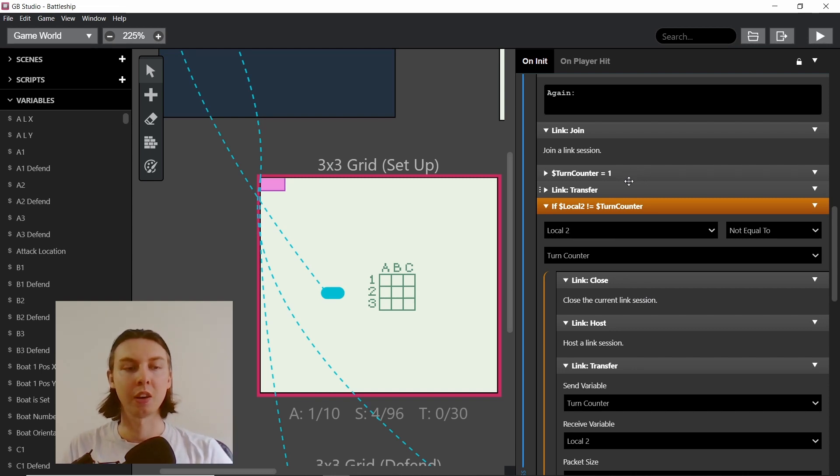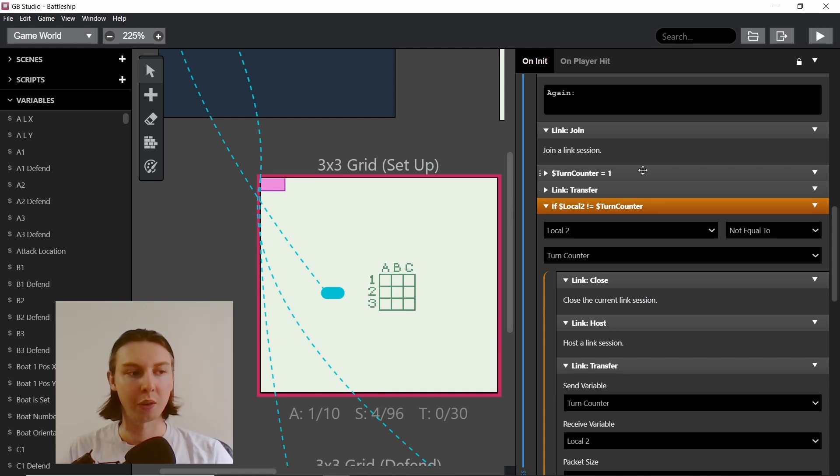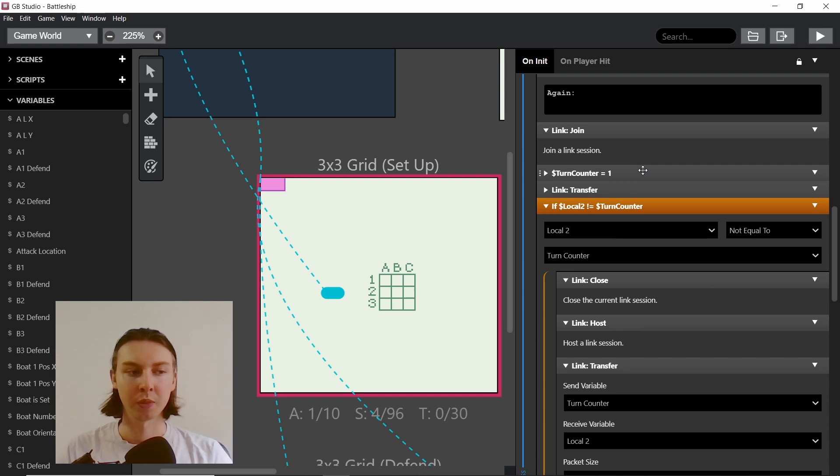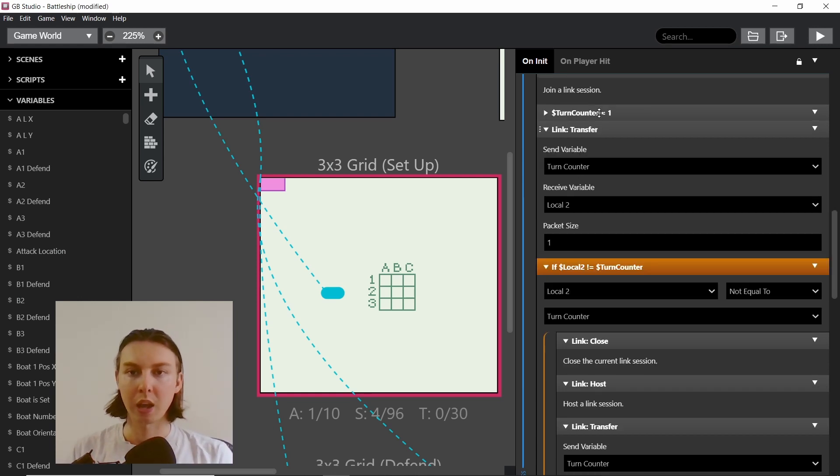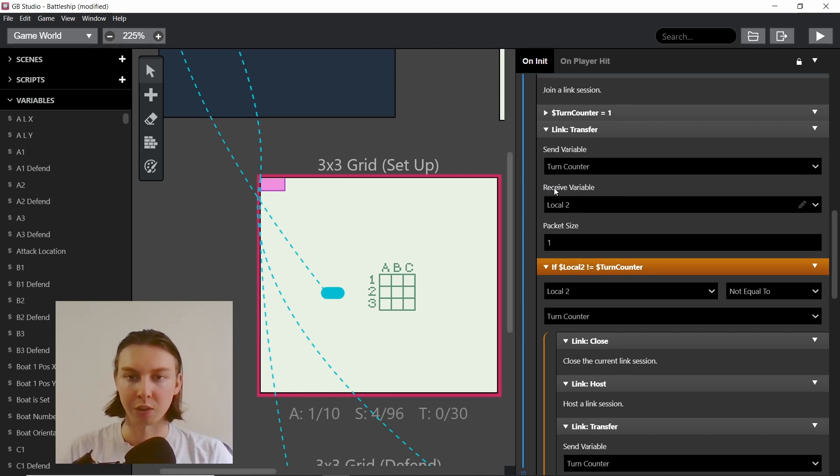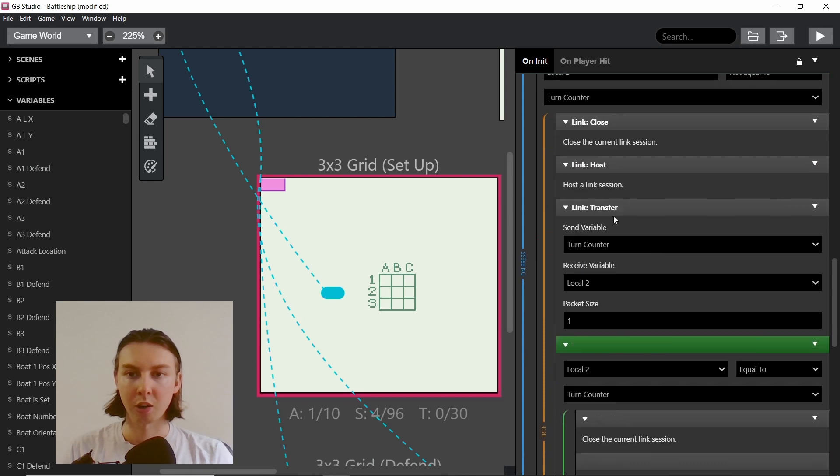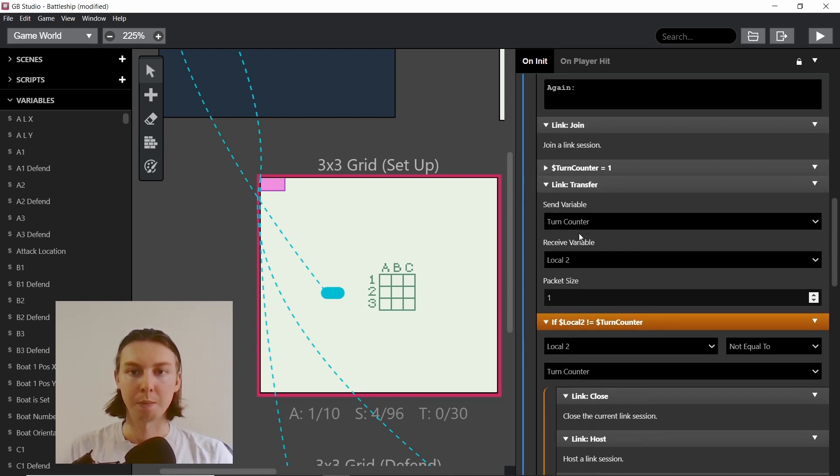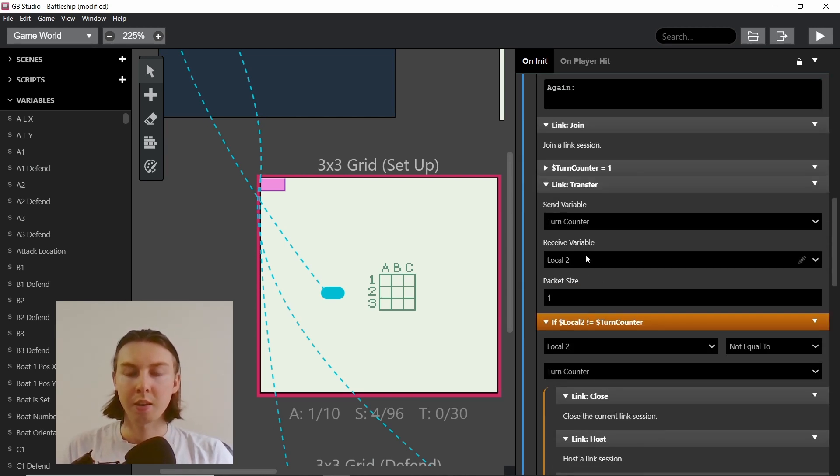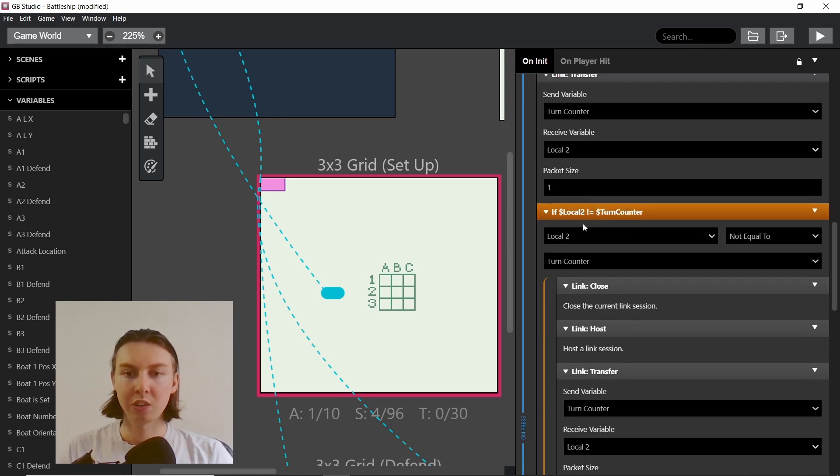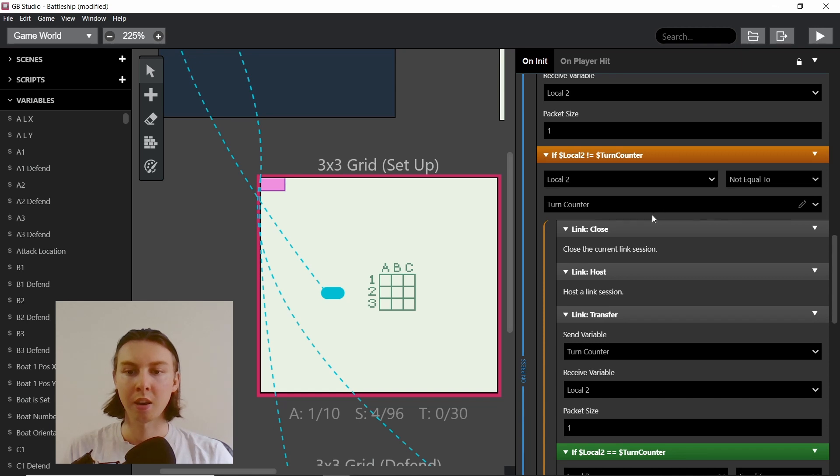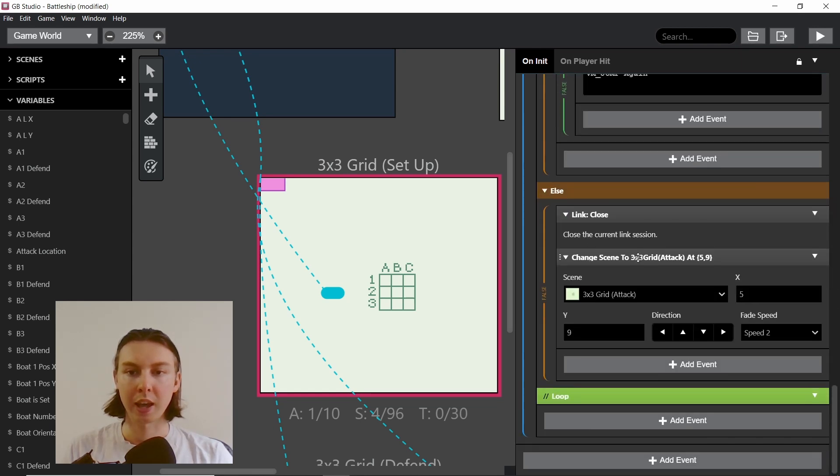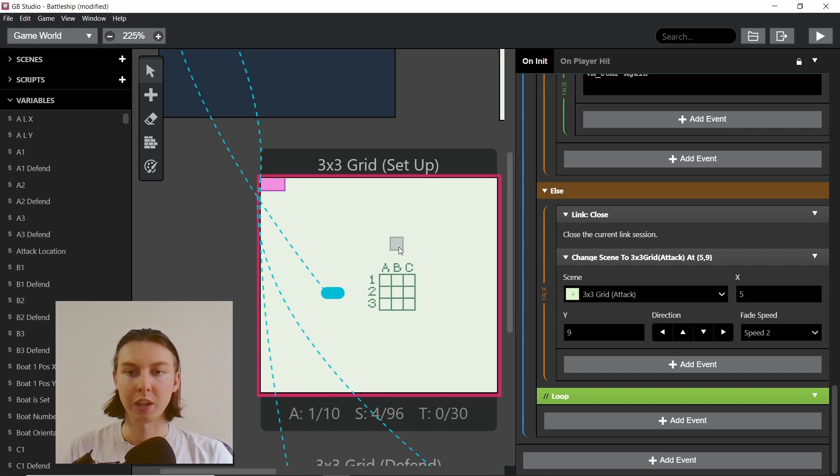Let's imagine the other person was in turn 3 or something and they got disconnected and tried to come back together. This stops that from joining in at a different point. We set the turn counter and then we receive their turn counter. Then we check: does the local 2 equal the turn counter? If it does, then we are actually doing what's in the else, which is closing and then moving to the attack.